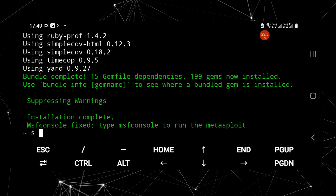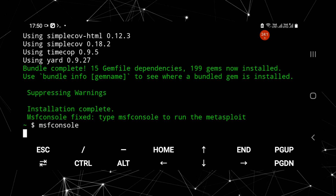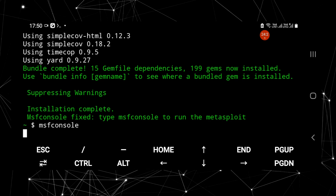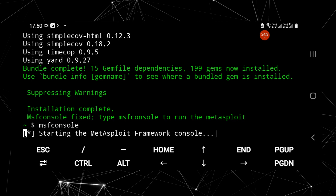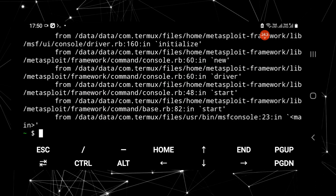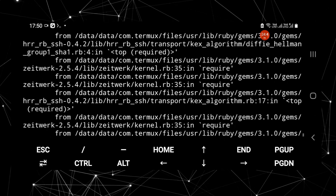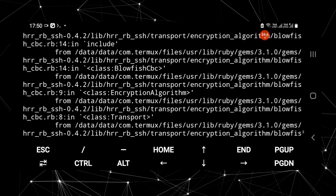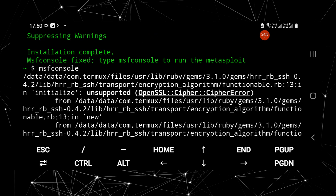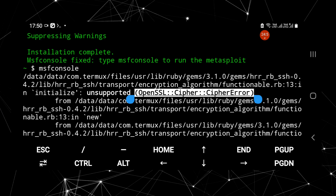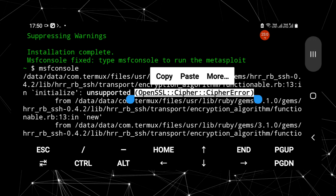Metasploit 6 has been installed in Termux. Let's run the MSF console. The first startup can take some time. Scroll up and you will see that this error belongs to unsupported OpenSSL. Do not skip the video, as I am going to explain the fix and the functions behind the commands we are going to use to resolve all the errors in Metasploit 6 with Termux.